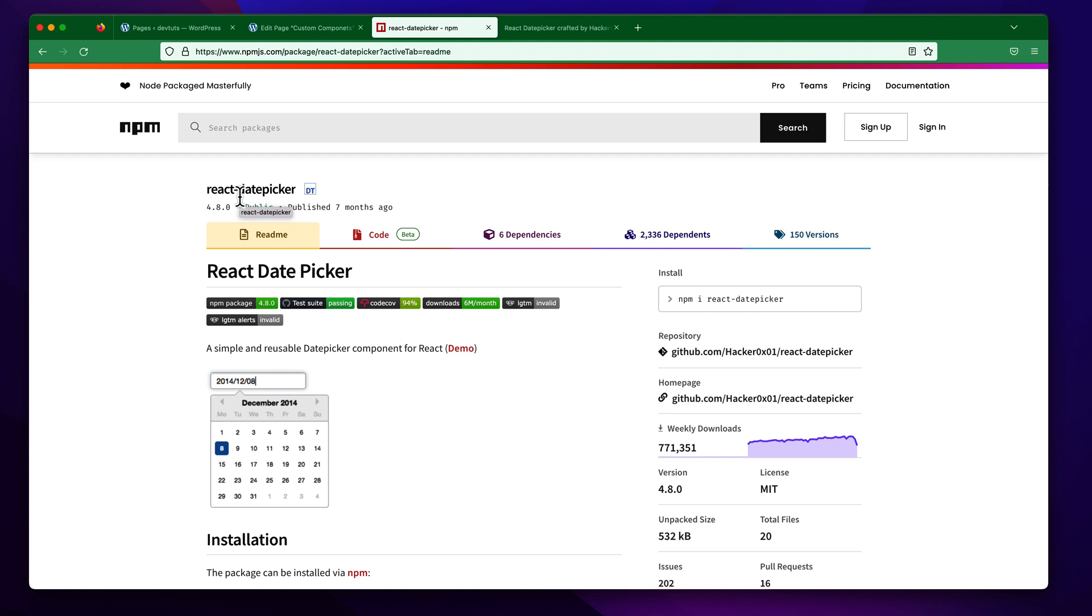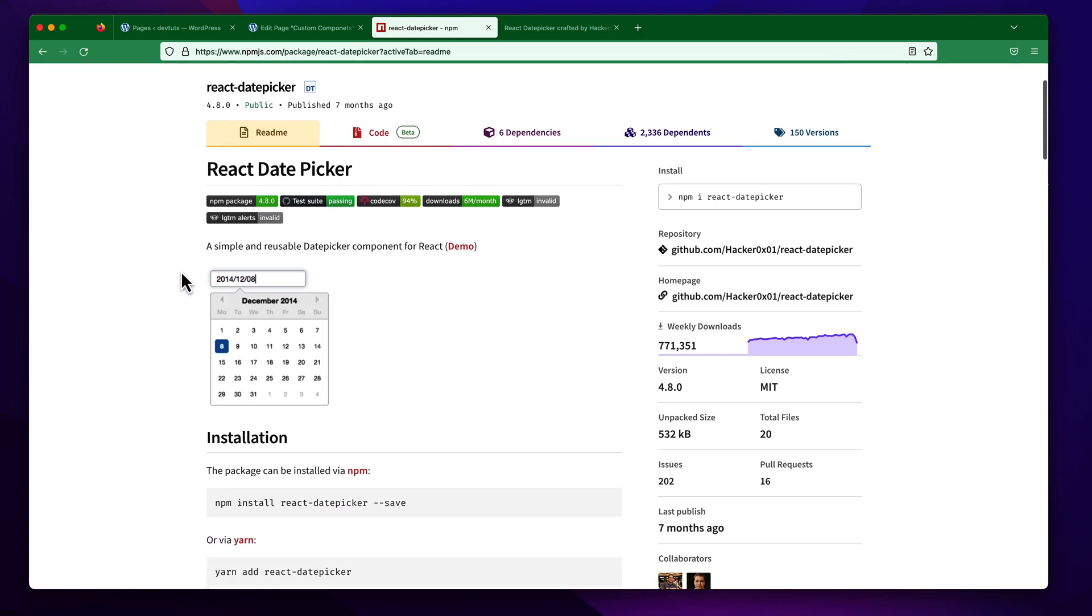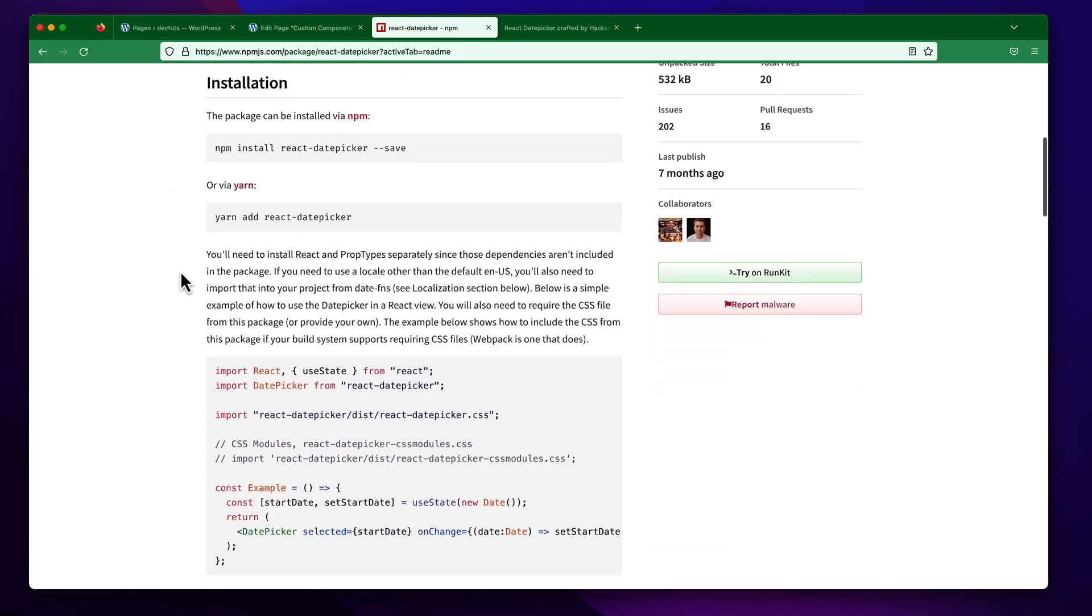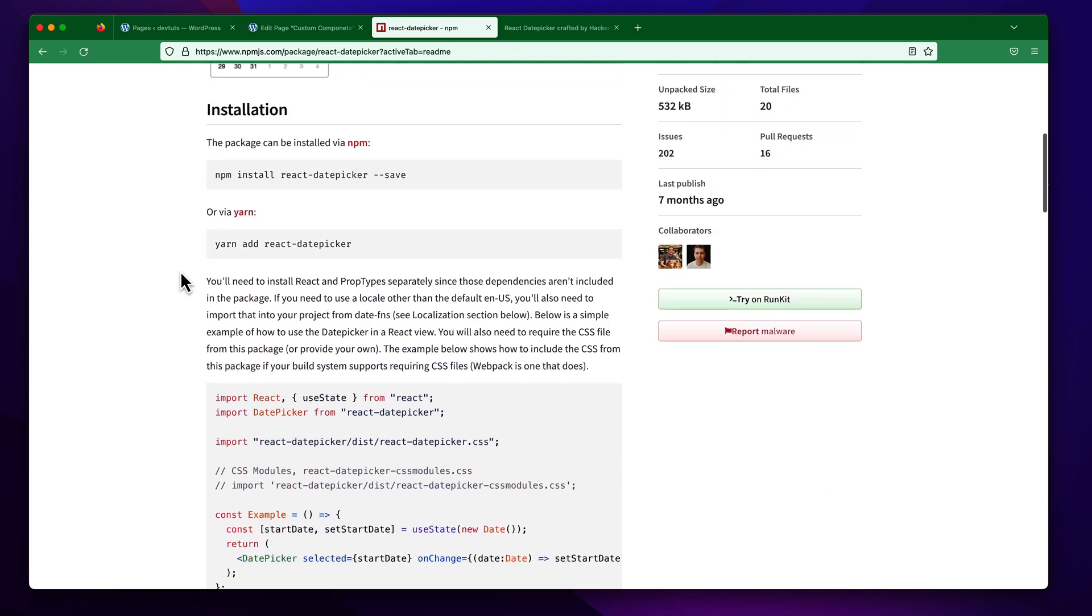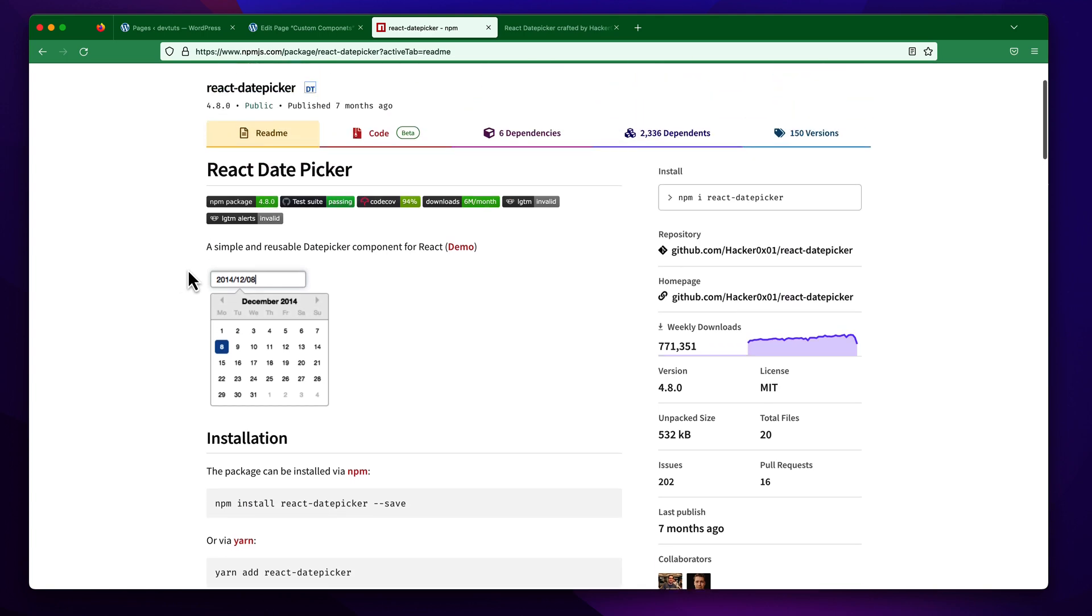You can see this is a React DatePicker component and today we will implement it in our custom block. You already know that there is a Gutenberg built-in React DatePicker component, but I just want to show you some basic use case about third-party React components.